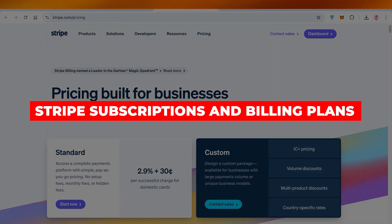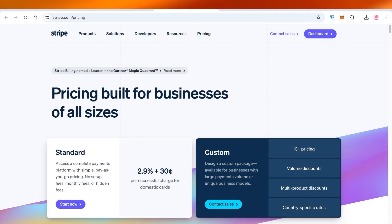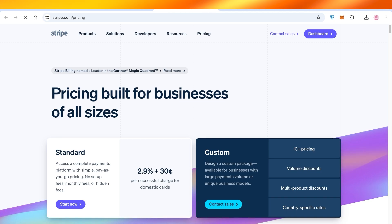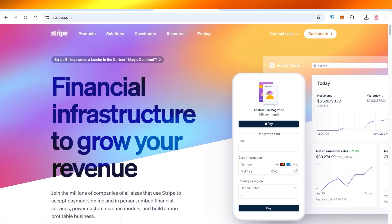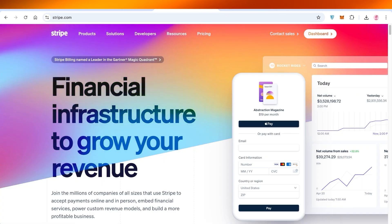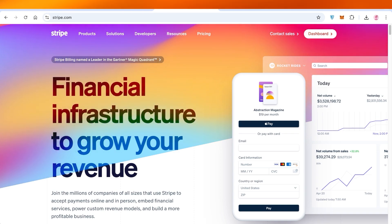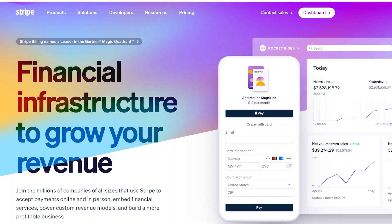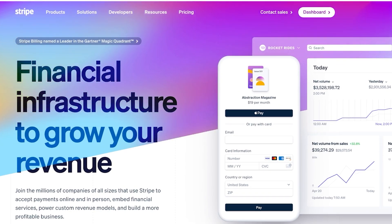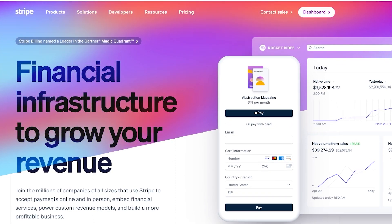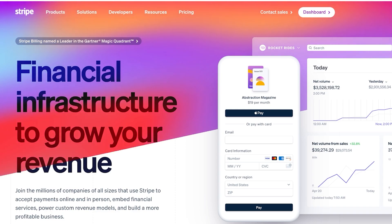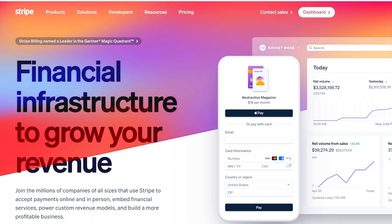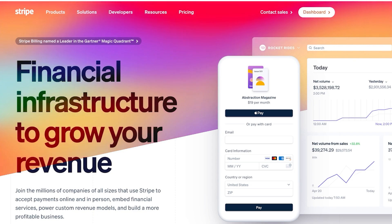Set up recurring billing with Stripe subscriptions. In today's video I'll be showing you guys how you can create subscription-based billing on Stripe. If you're offering any type of services where you have billing that is going to be recurring, it doesn't necessarily have to be standard recurring billing.